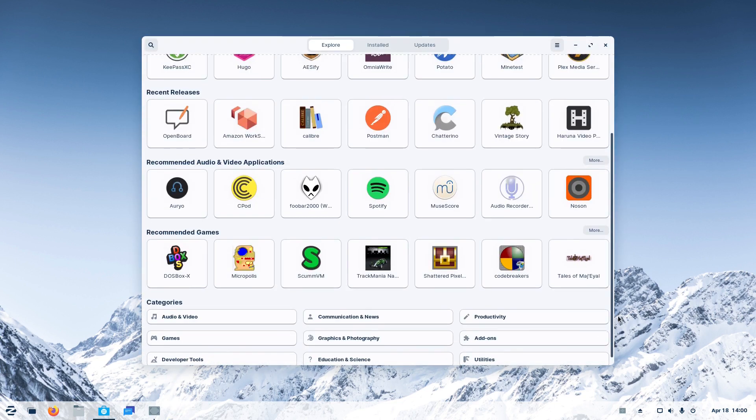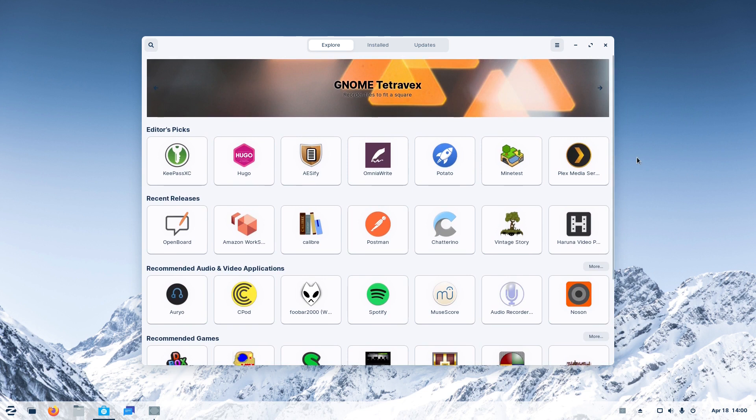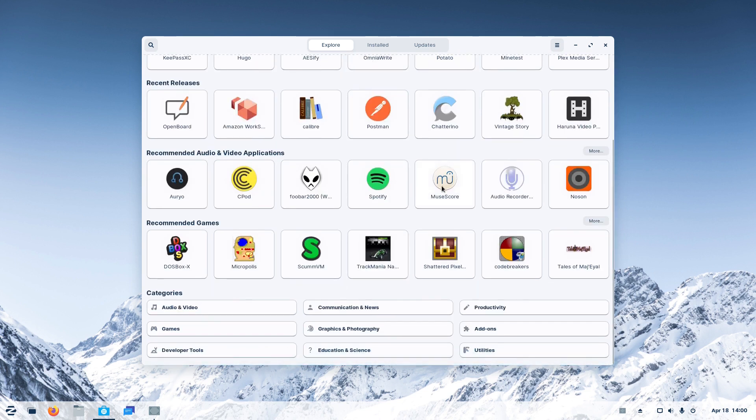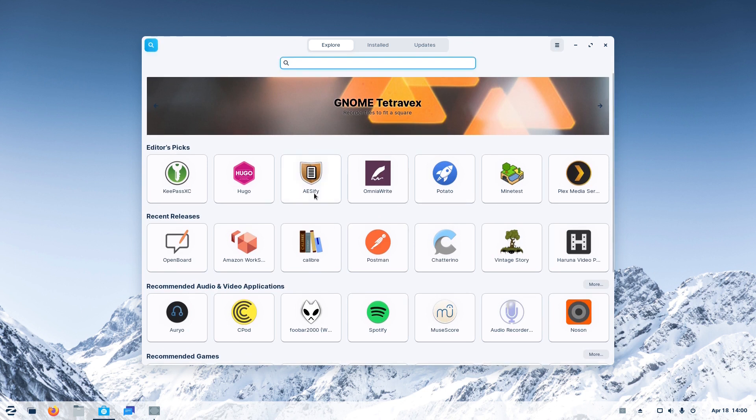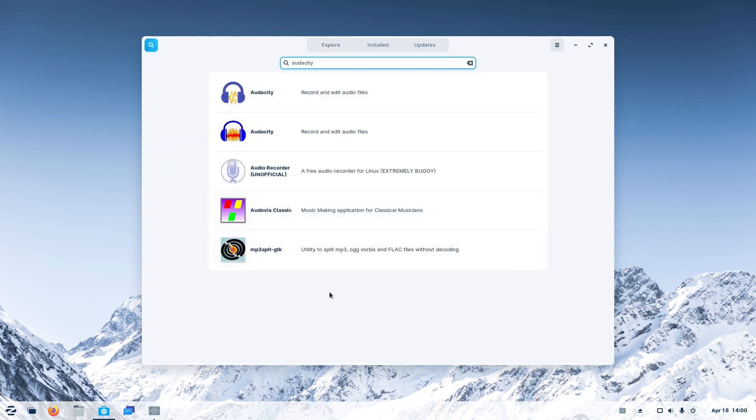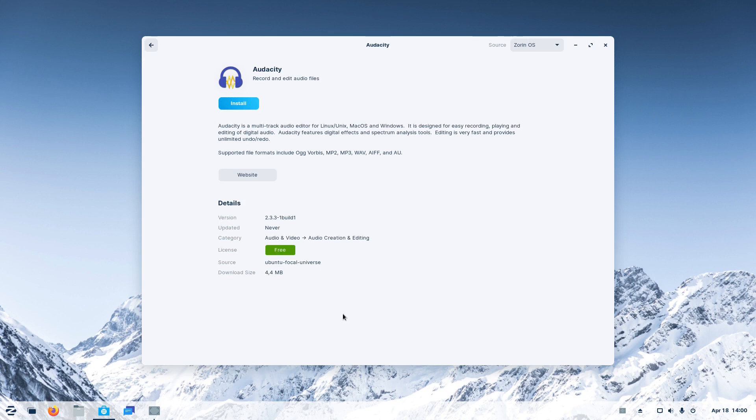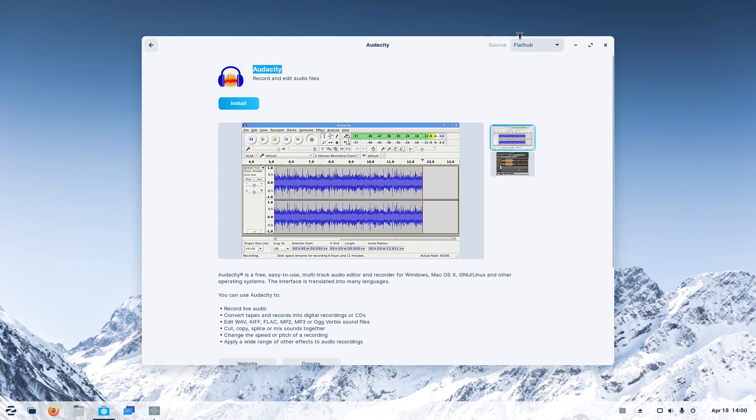Now let's check the software store. We search for Audacity, a quite popular audio editing application. Zorin OS's software offers two versions, one from the Ubuntu repositories and one from the FlatHub. This means that Zorin OS 16 offers many sources for installing software.